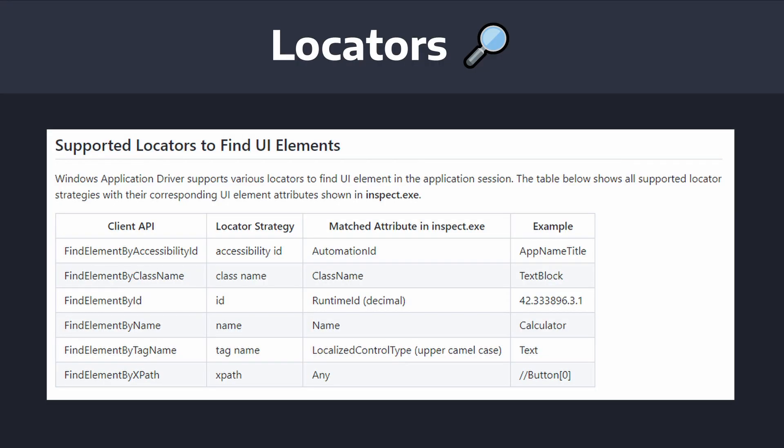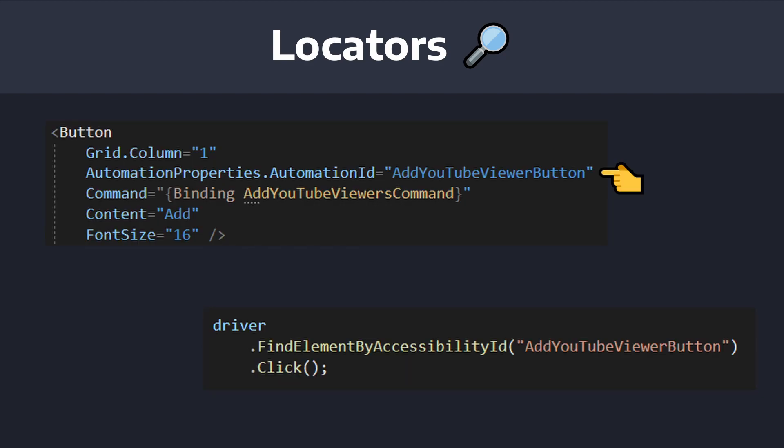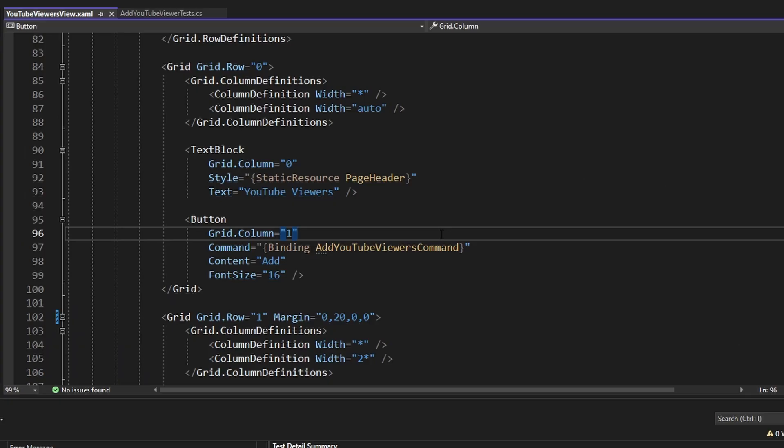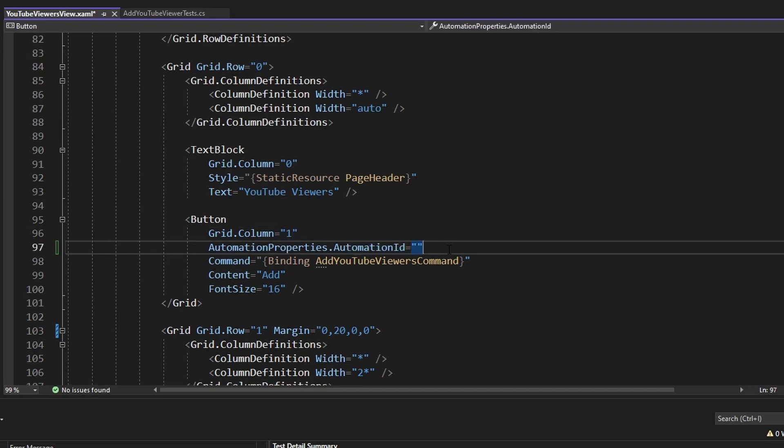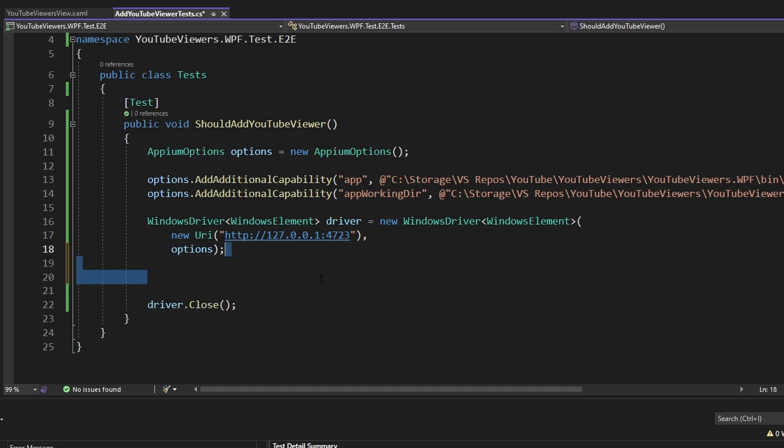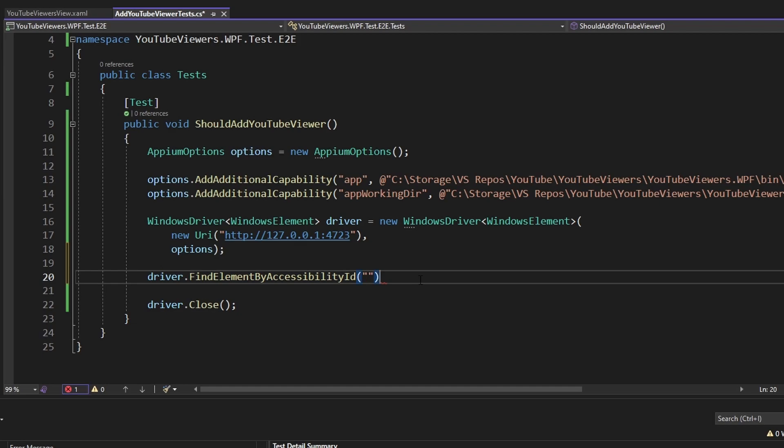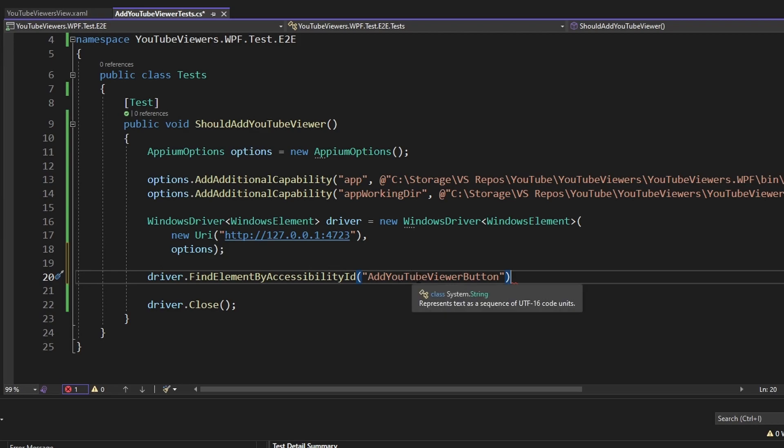Now that we're able to run our application, we're ready to interact with it via locators. Locators allow us to find UI elements and ultimately interact with them. Now there's a few different locators we could use, but the one I've had the most luck with is find element by accessibility ID, which involves adding automation IDs to our XAML elements and then querying for those automation IDs. So for example, in our end-to-end test, I want to click the add YouTube viewer button. So on that button in the XAML, I'm going to dig into automation properties dot automation ID and set that to some kind of descriptive ID. Now in our end-to-end test, we can grab our driver and use find element by accessibility ID. And we're going to paste in the automation ID value that we just added in our XAML. And that'll give us back a Windows element representing the button that has this automation ID.